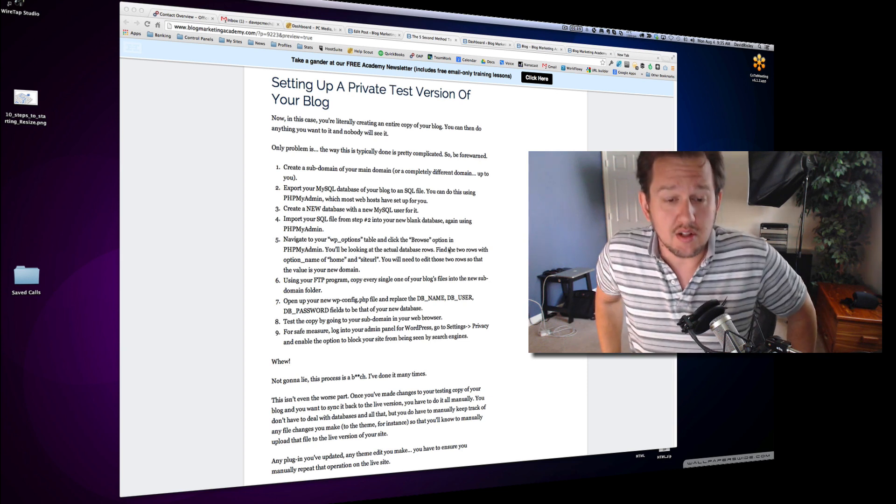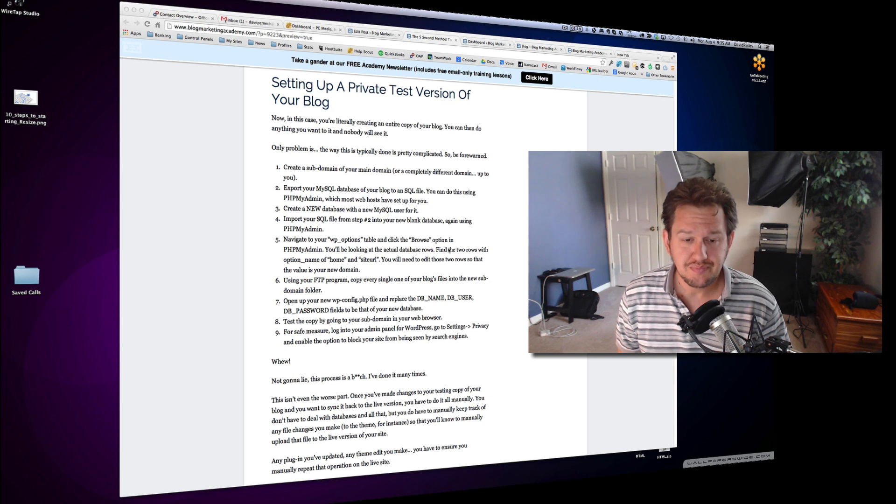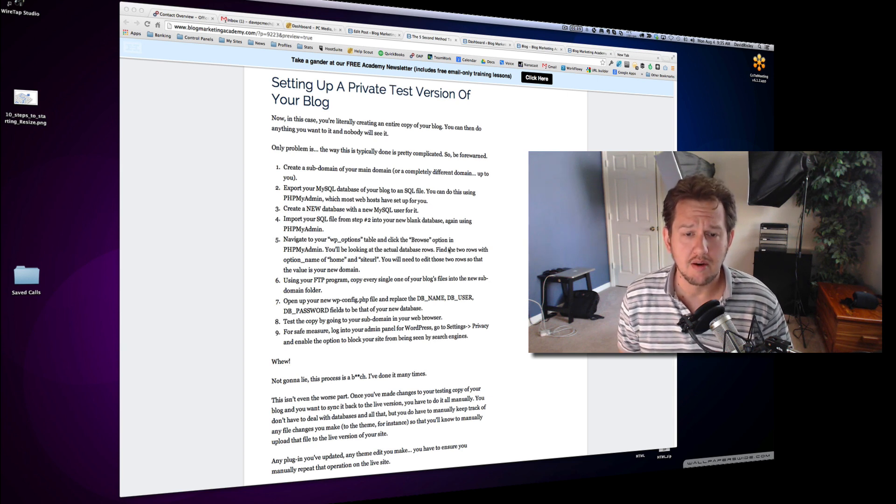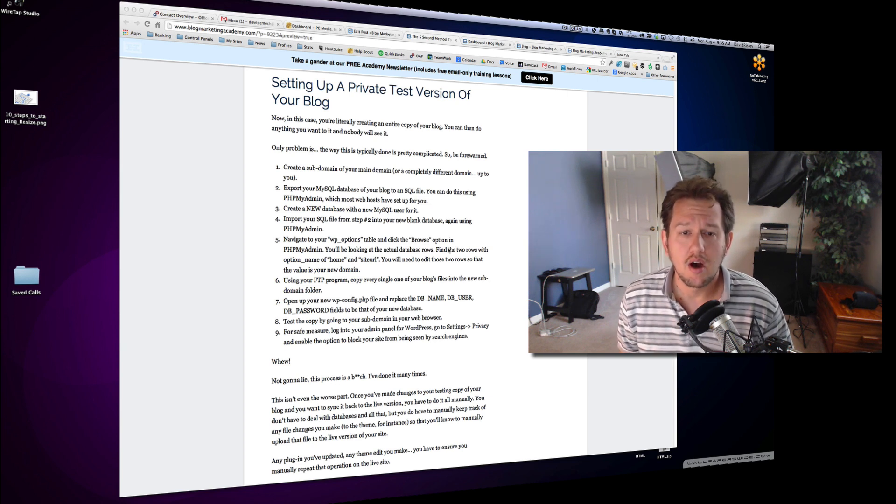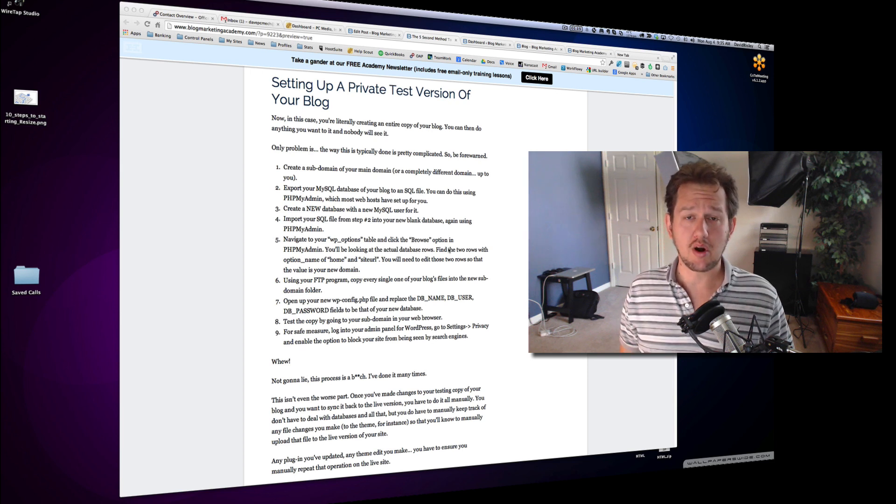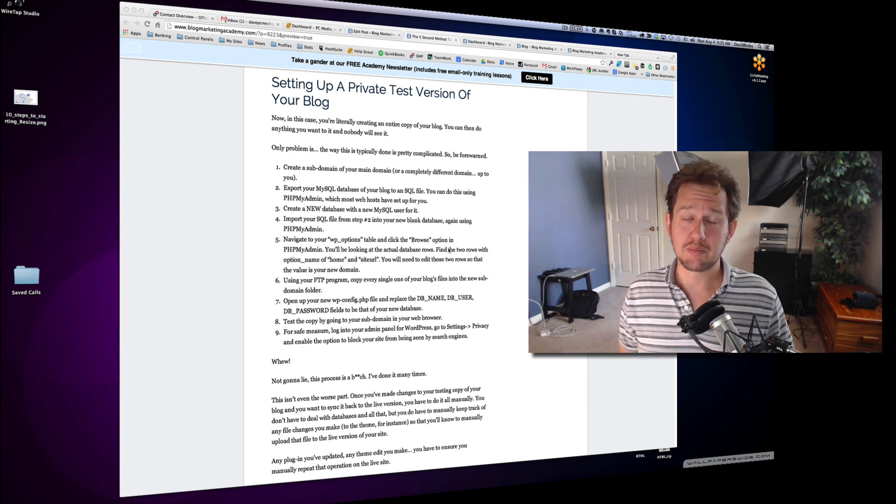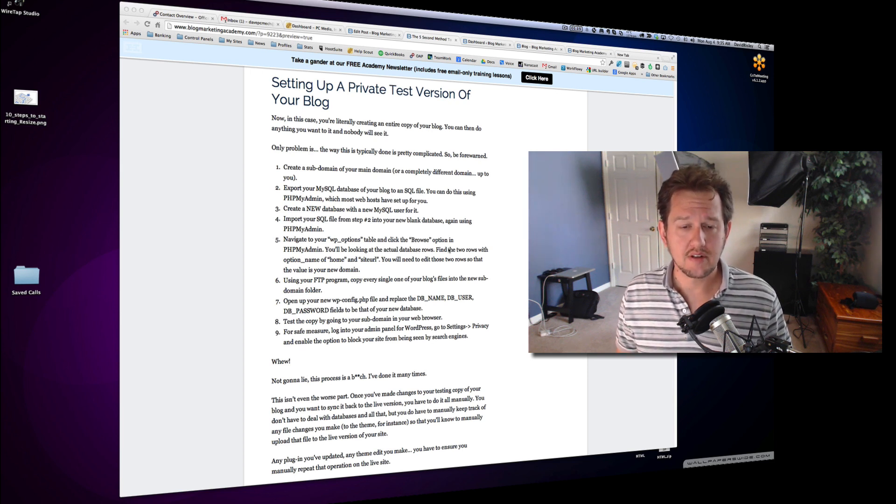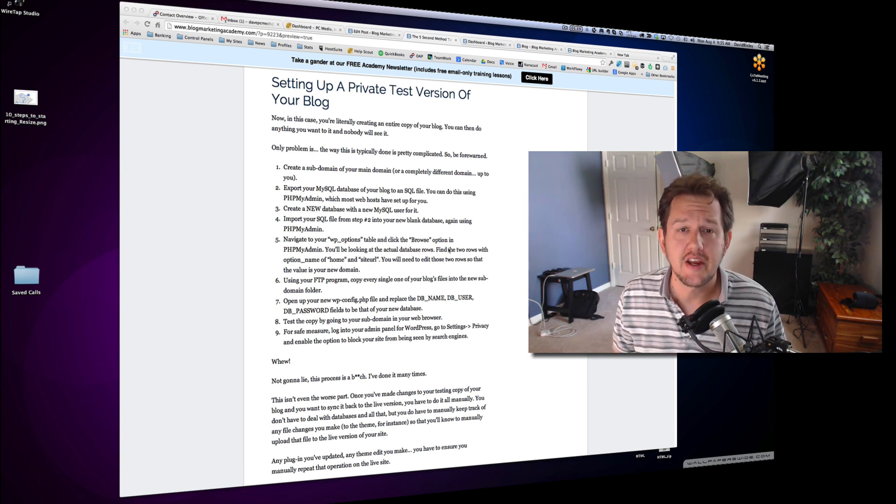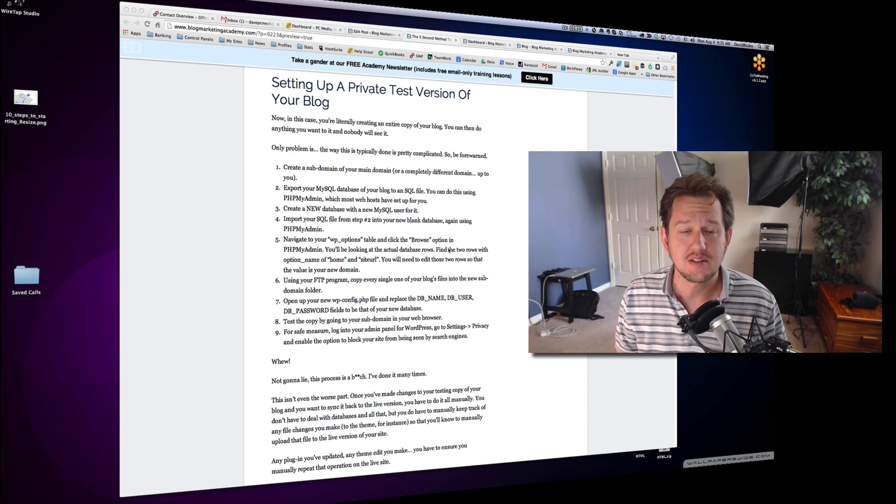And quite frankly, the larger your blog gets, the longer it takes. I can tell you from experience, when I've done this with the Blog Marketing Academy or especially my tech site, it's just a long-winded thing because to take a really large database and export it and import it takes time.